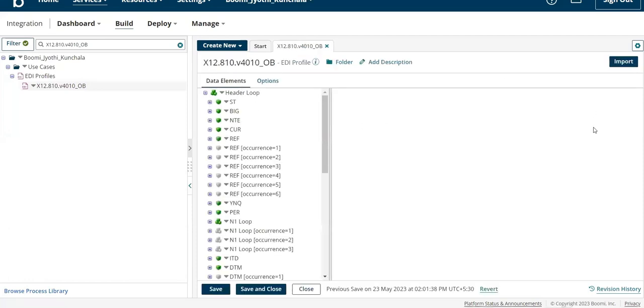Once you open it, you can clearly see the component is restored. Now you can use this component as per your requirement. This is applicable for all components.